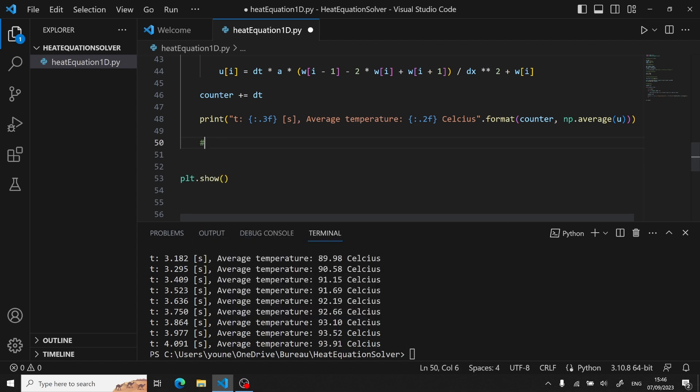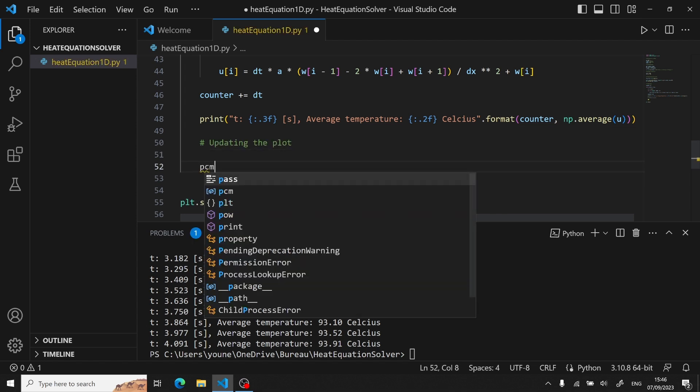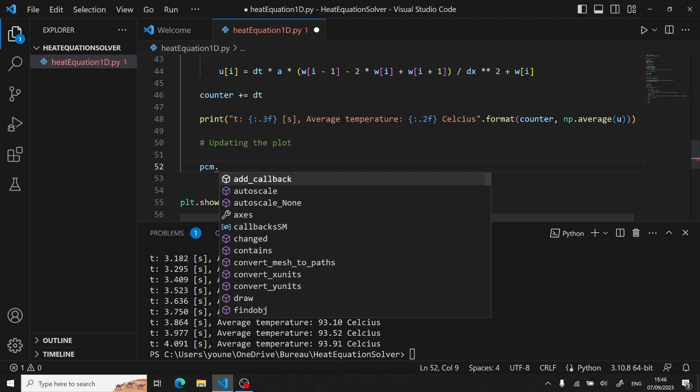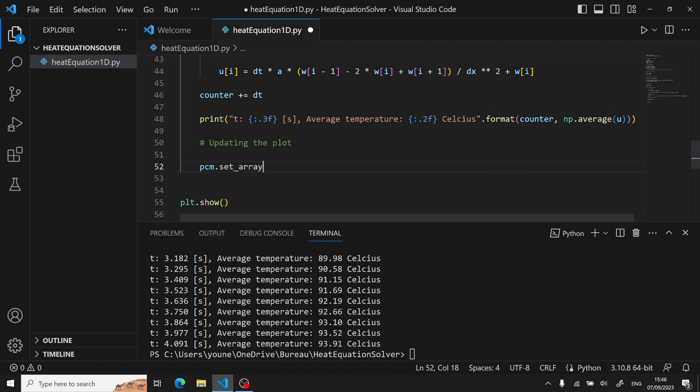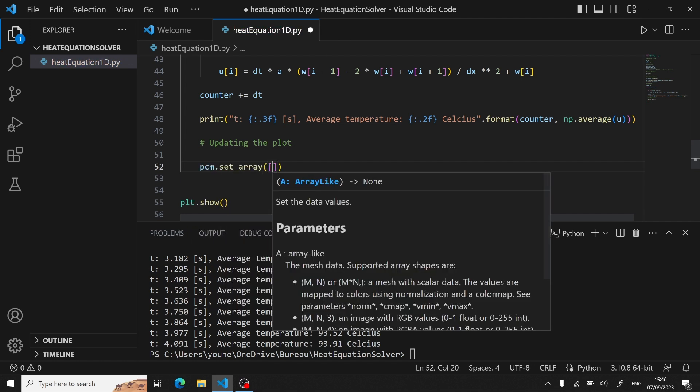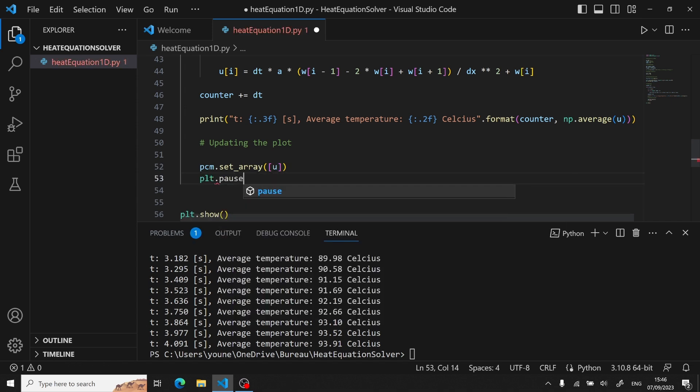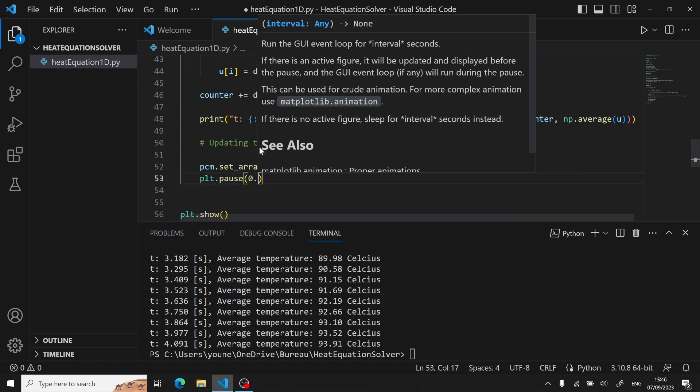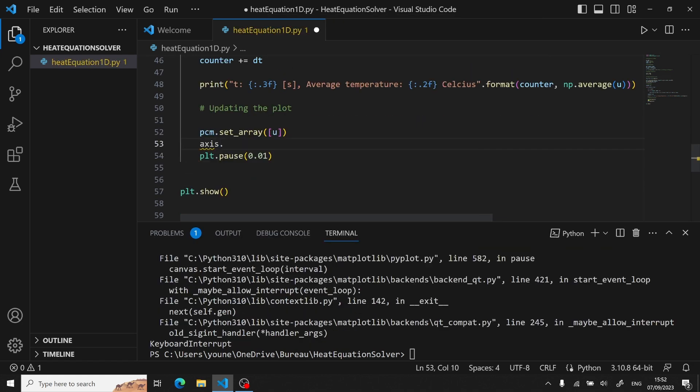We update after each iteration the vector u we just defined with a pcm.set_array. It takes a 2D-like array, but since u is 1D, so we put it between brackets. We update our plot each 10 milliseconds. And then we set a formatted title to keep track of our simulation time.